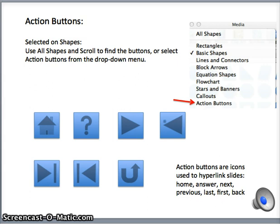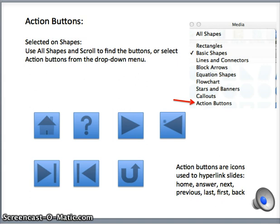There is also the last slide action button, the first slide option button, and the go-to button. Once any one of these action buttons are placed on a PowerPoint slide and clicked on, a menu will pop up with the default action selected. For instance, if you click on the home button, you would go back to the very first slide. I suggest going into PowerPoint and playing with these action buttons to get the feel of how they work.